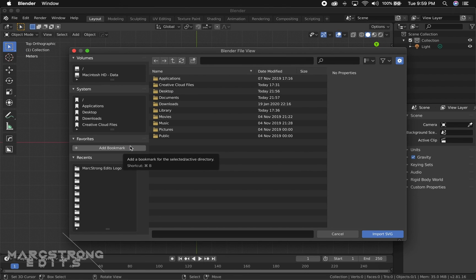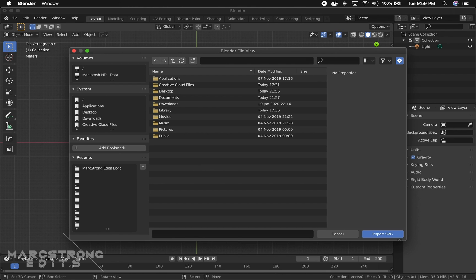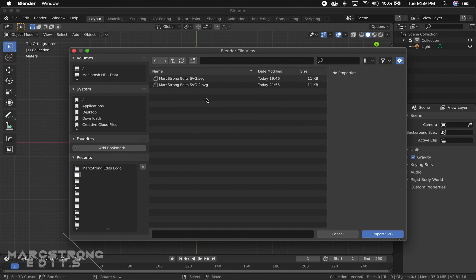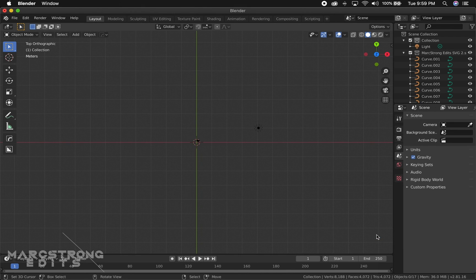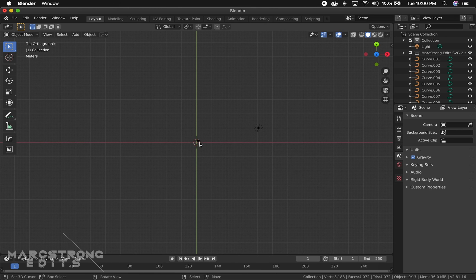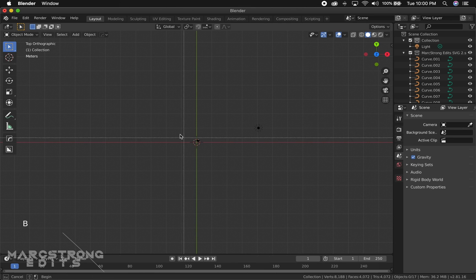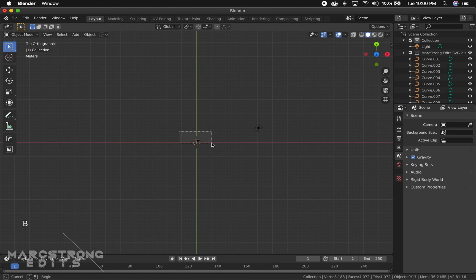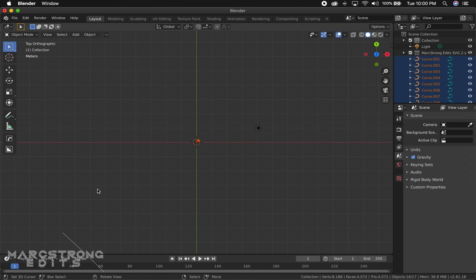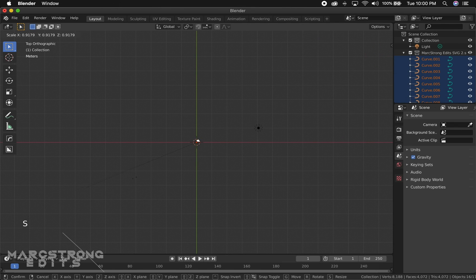We're going to navigate to our logo that we just created. Here's mine, Mark Strong Edits SVG 2. We're going to hit import and it usually brings it in very very tiny, so I'm going to hit B to bring up my selection tool, and I'm going to hit S and just scale this up so I can actually see it.